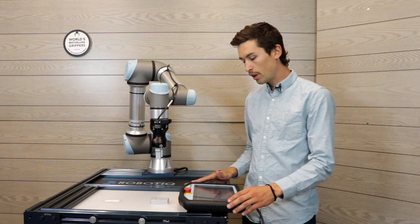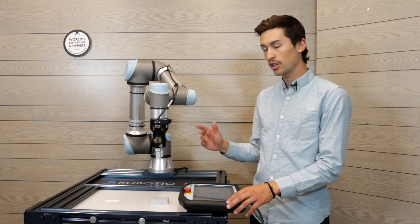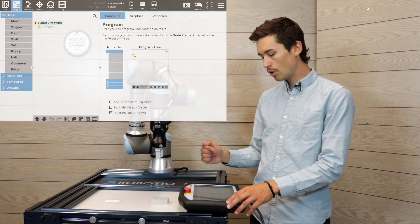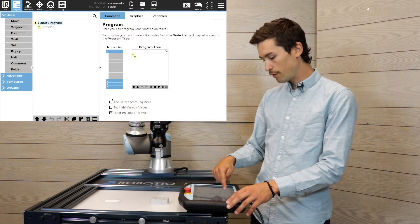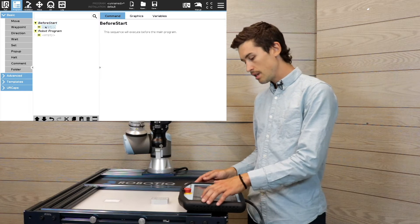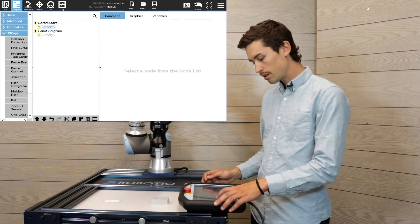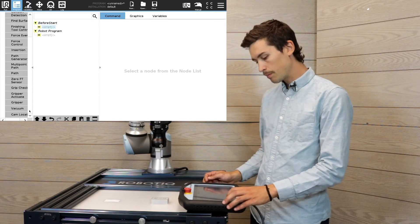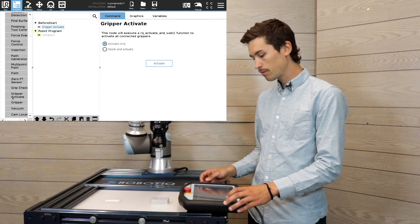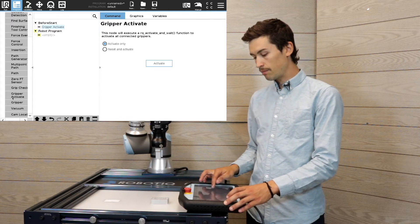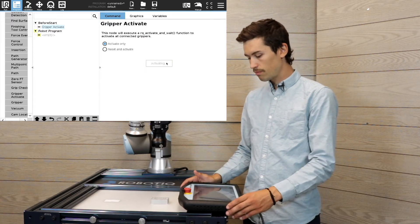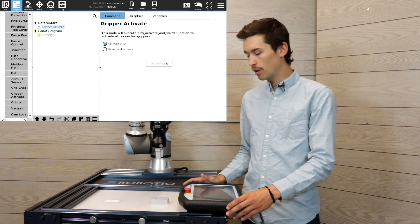So what we're gonna do first is initialize the gripper. I'm gonna insert a before start sequence. In here, I'm gonna insert a gripper activate node and I'm just gonna activate the gripper.